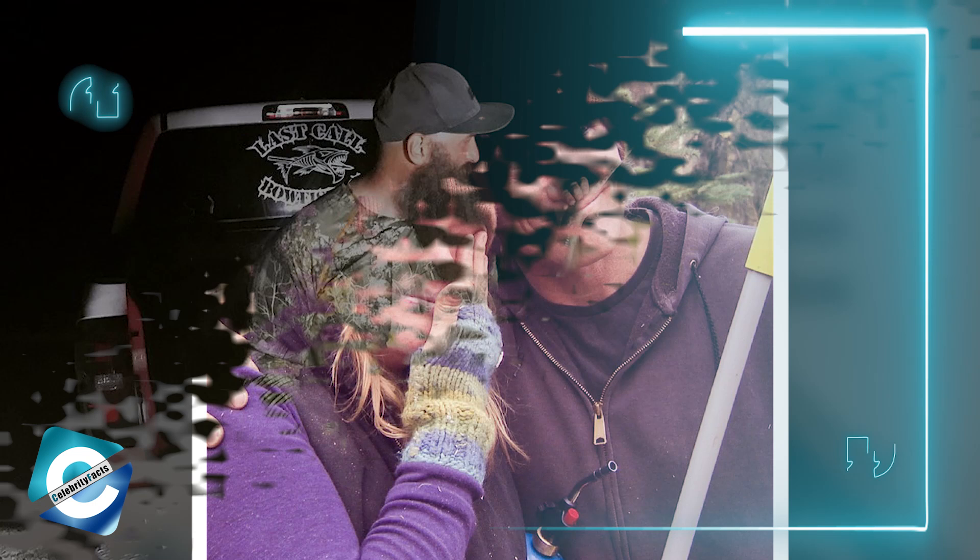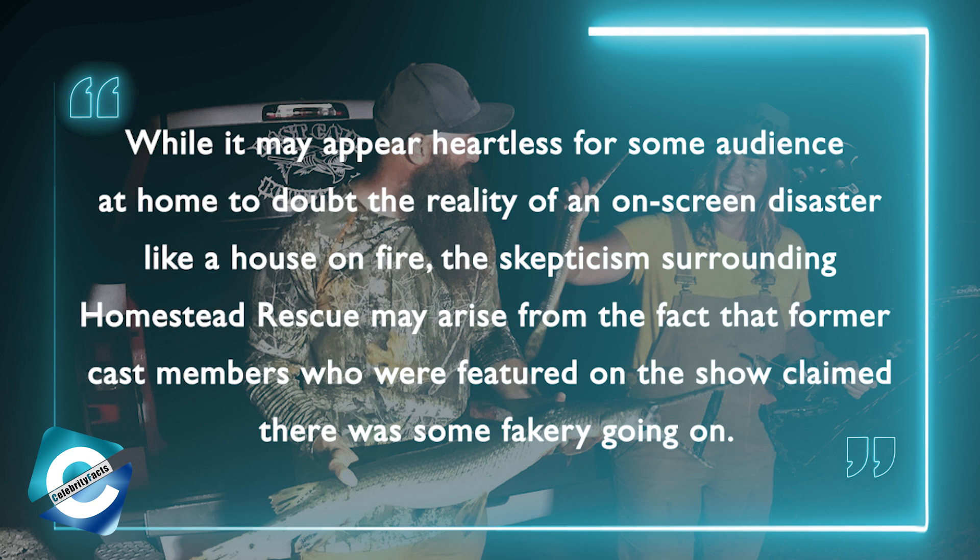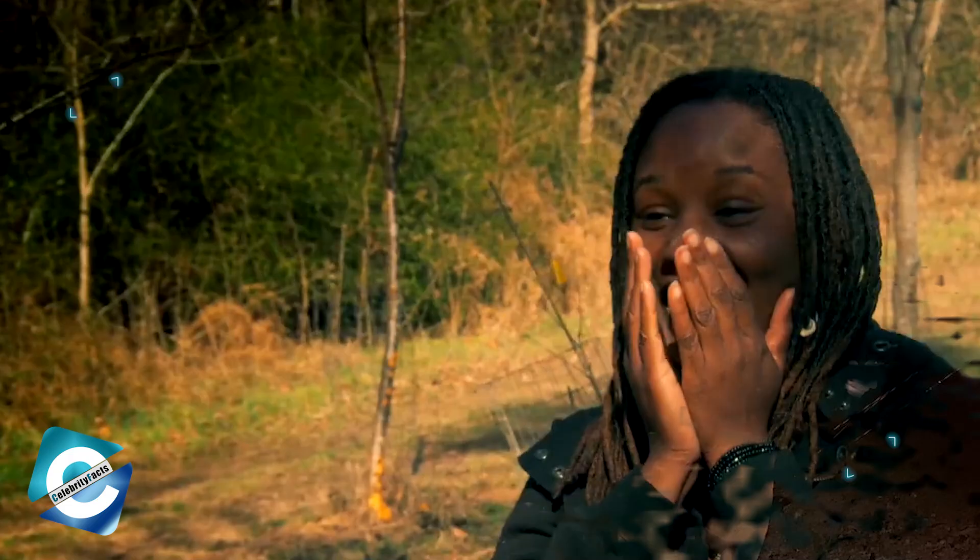While it's impossible to think that a production firm purposely burnt down a house for ratings, considering the show's shaky relationship with truth in the past, it's difficult to blame viewers for being frustrated with how the disclosure of their cabin fire is being played out.